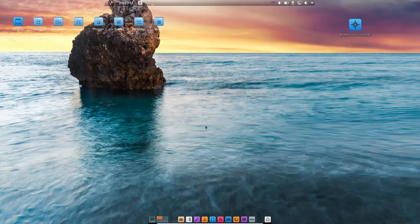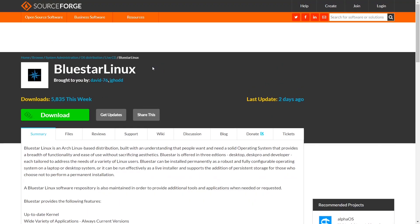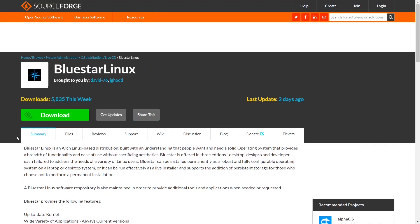If you want to download it, what you're going to want to do is zip on over to SourceForge, and I will be sure to include that link in the description below. You come on over, you've got Bluestar Linux, you've got summary, you've got files.